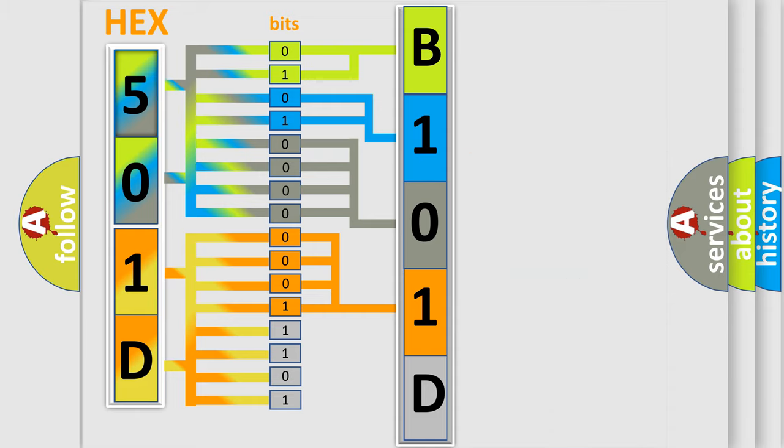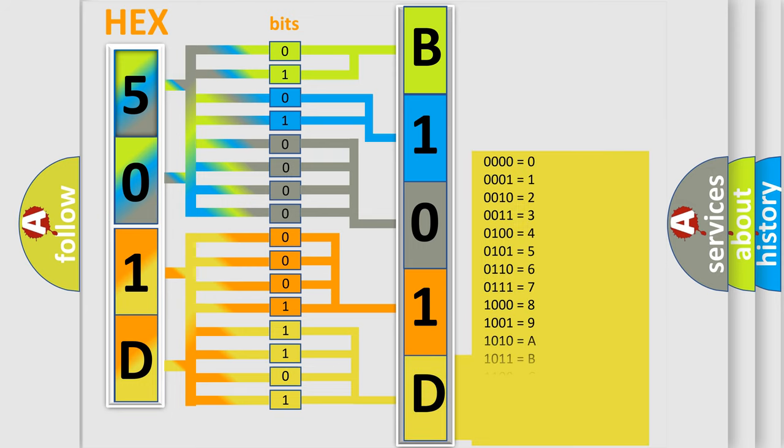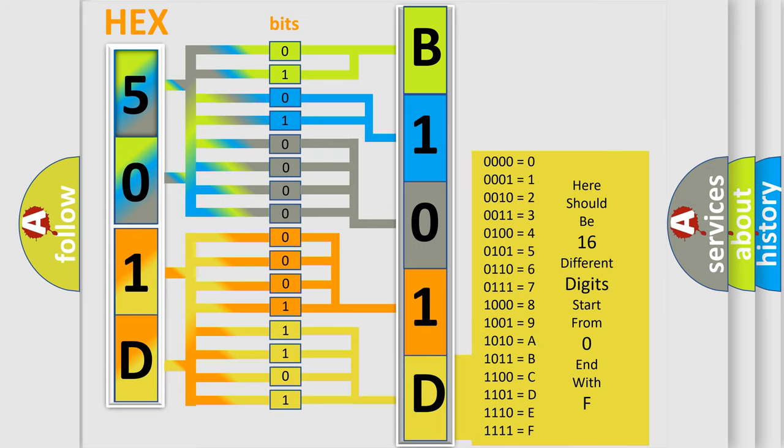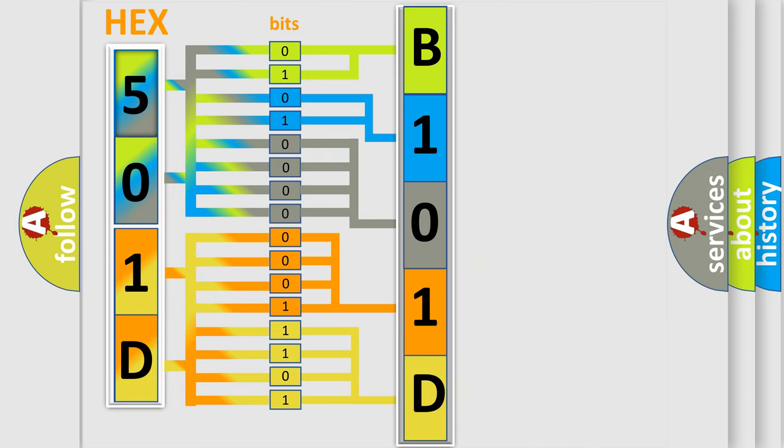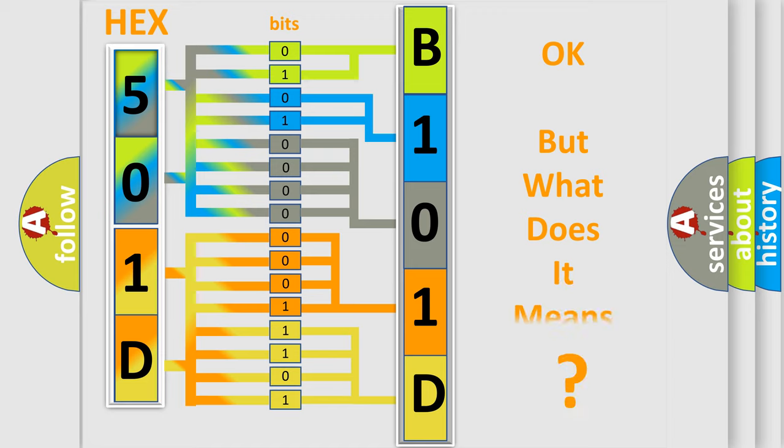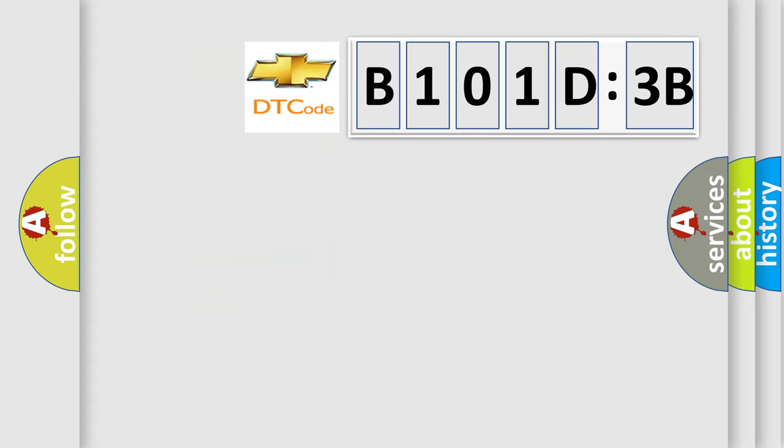A single byte conceals 256 possible combinations. We now know in what way the diagnostic tool translates the received information into a more comprehensible format. The number itself does not make sense to us if we cannot assign information about what it actually expresses.